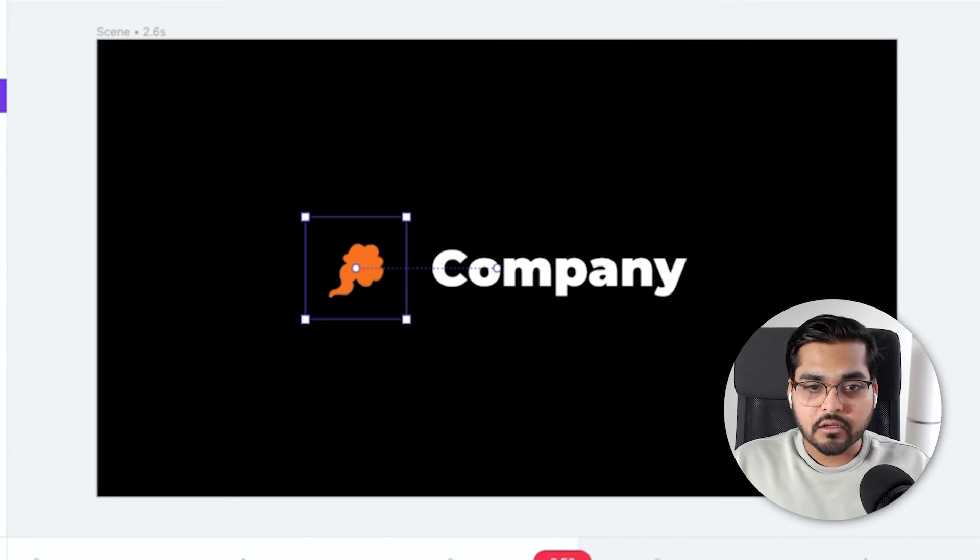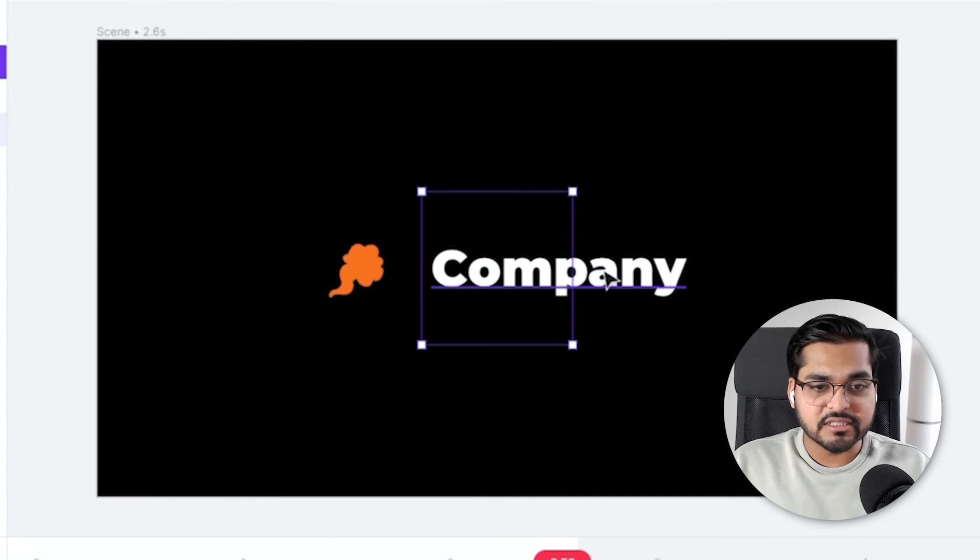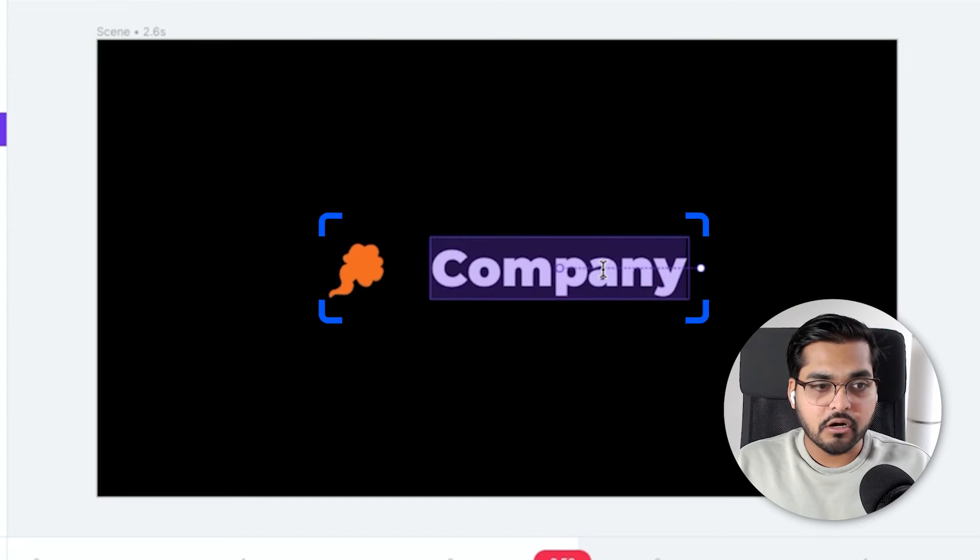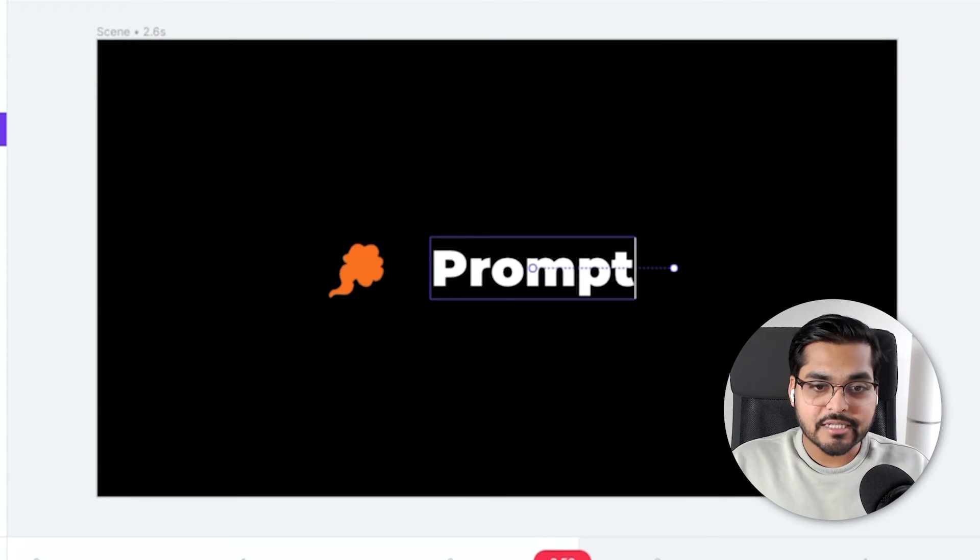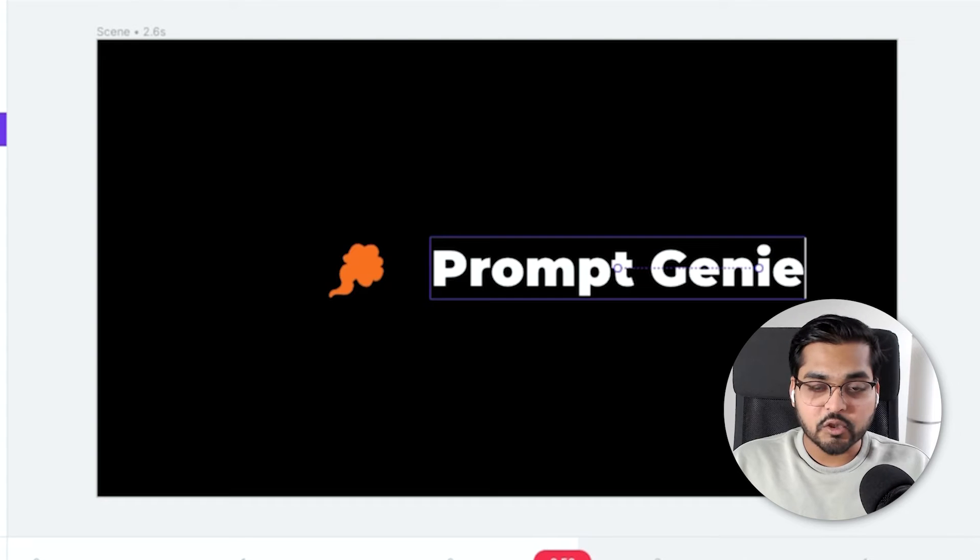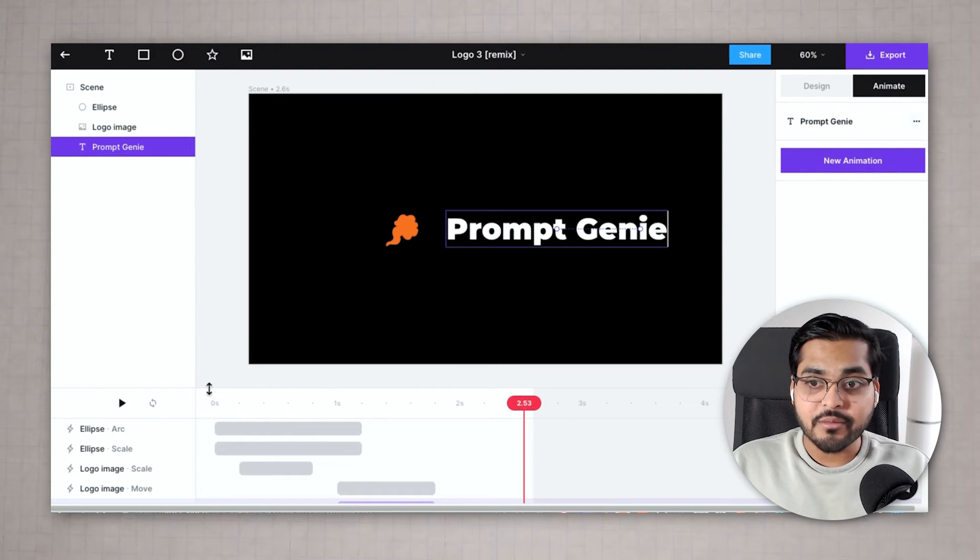Just add a logo of a company. I'm just using Prompt Genie's example here. So I've got the Prompt Genie logo and then change the company text to your company's name. Super easy, just any text editor, change the name and that's pretty much it.